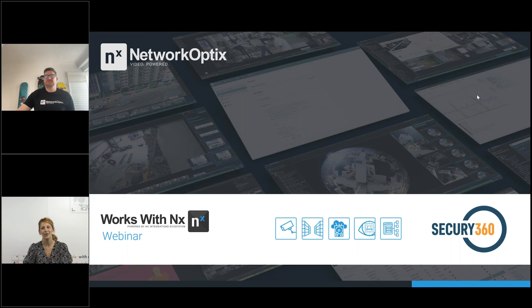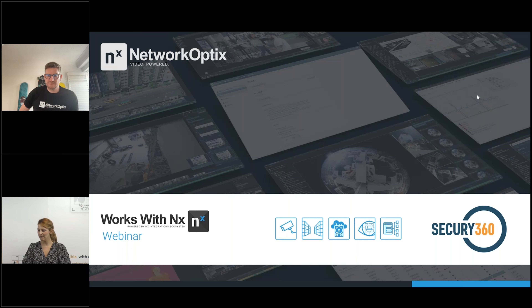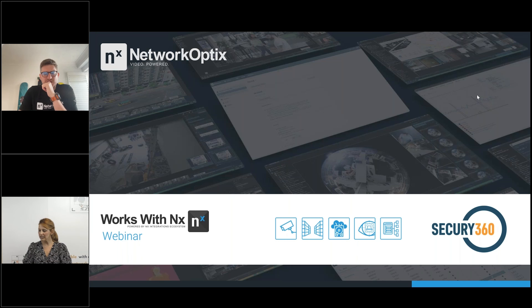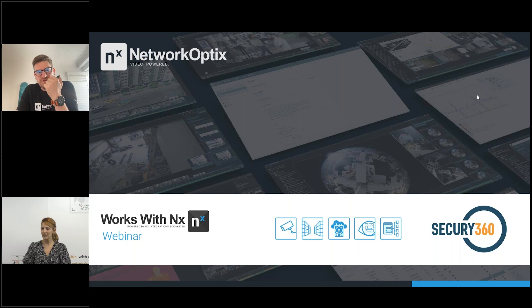Thank you, James. Thank you everyone for joining. We are very grateful we can do this webinar together with Network Optics and excited to share what Securi360 is doing right now. The main question is why Securi360. If you look globally, burglary is still a big issue today. We are a Belgian company, but just in Europe there are about 3,288 burglaries per day; in the US it's even more, and South Africa as well. Burglars take about two to four minutes to break in — that's not a lot of time — and the average time inside is about three minutes.